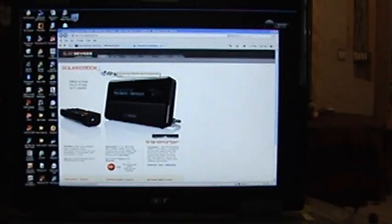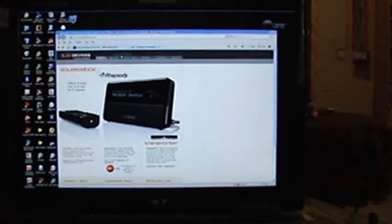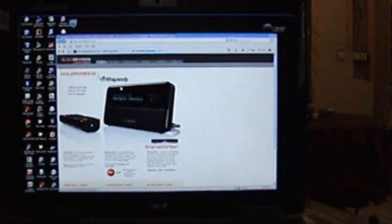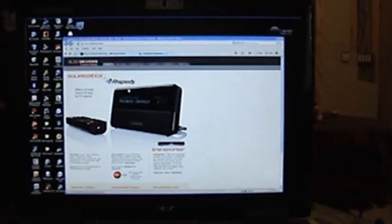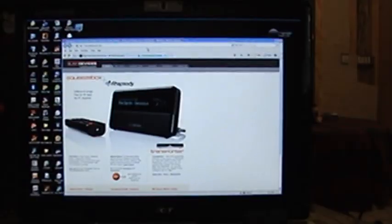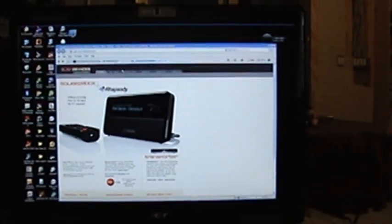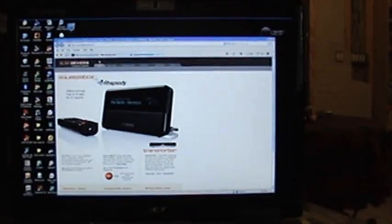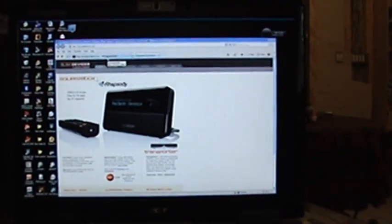First thing you have to do is go on to slimdevices.com and download the newest version of their software, which they've changed the name to Squeeze Center. It's kind of tricky to find. You have to go into the beta versions to get it. It's not in the standard download yet, but if you dig through their download page you'll find the beta versions and it's in there. You need 7.0, that's the one you're looking for.